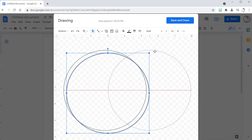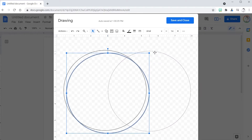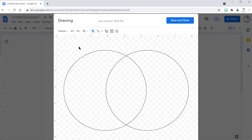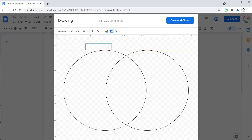If you grab it from the edge here you can drag it and move it over. Now that it's moved over I just want to make sure it's aligned. And now I choose Text Box, as I will make many text boxes in and around this Venn diagram.